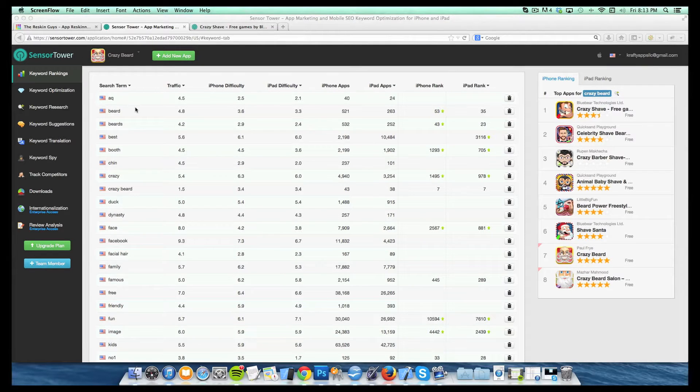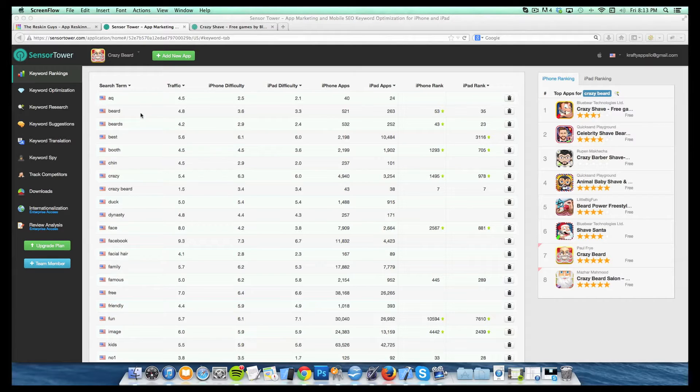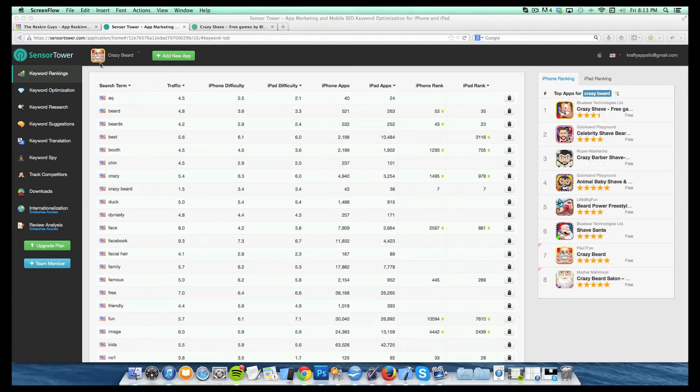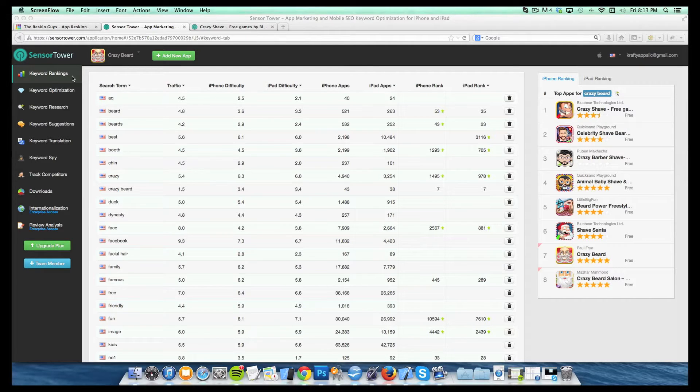They also offer, if you do decide to sign up for an actual account, they'll give you 14 days full access completely free to make sure that it's a good fit for you. So definitely go check them out over at SensorTower.com and I'm going to take you guys through a couple of the sections here and how we use them.